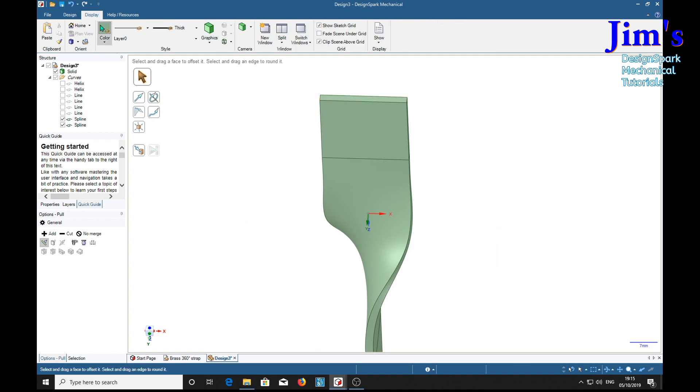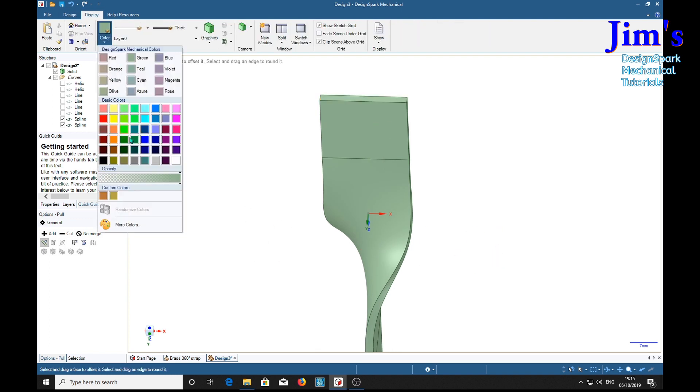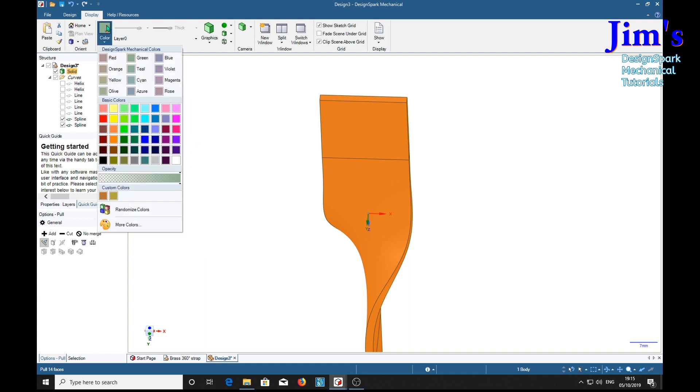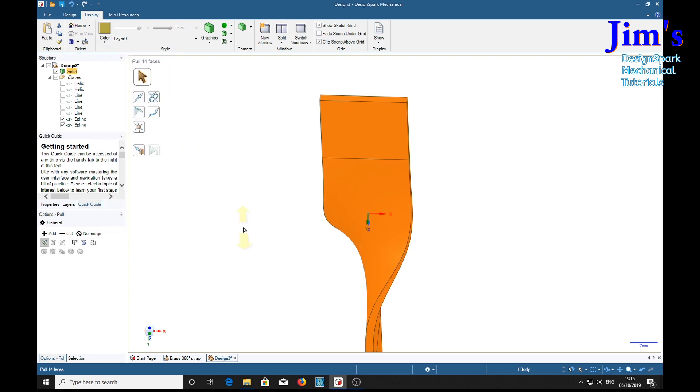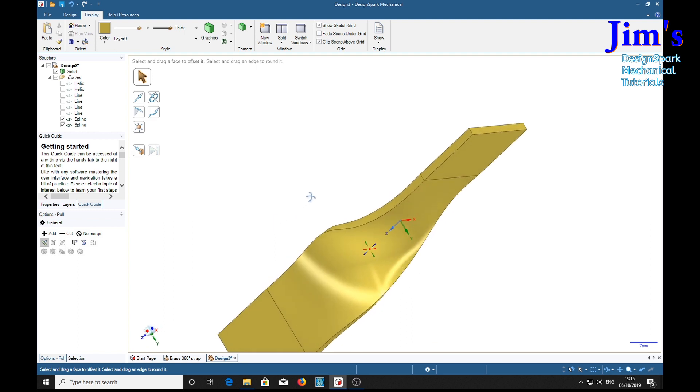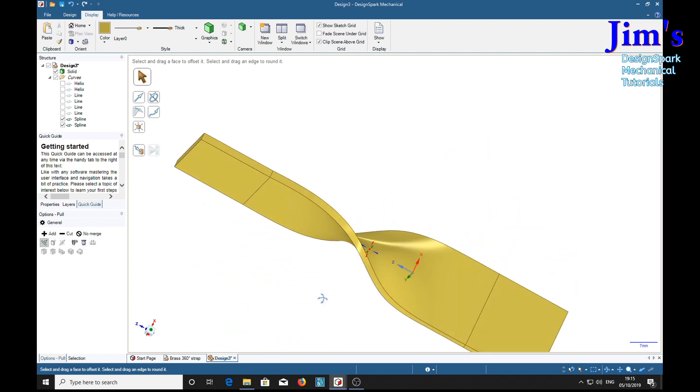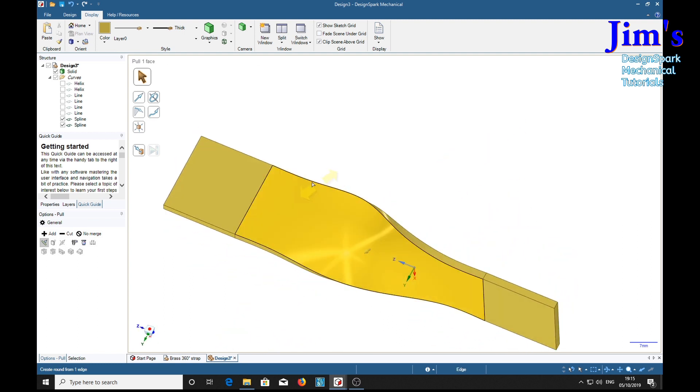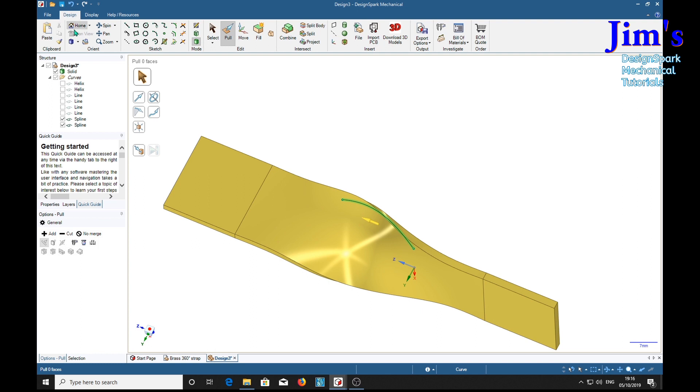Display, color, brass. Oh we've got a... keep forgetting to set the solid. Brass. Metallic, finish, high gloss. Oh I forgot the holes. Back to there.